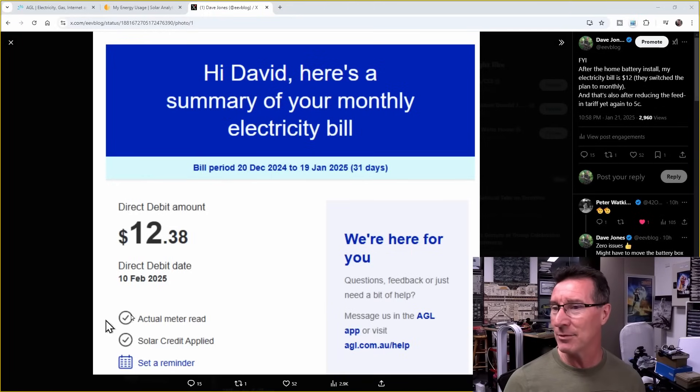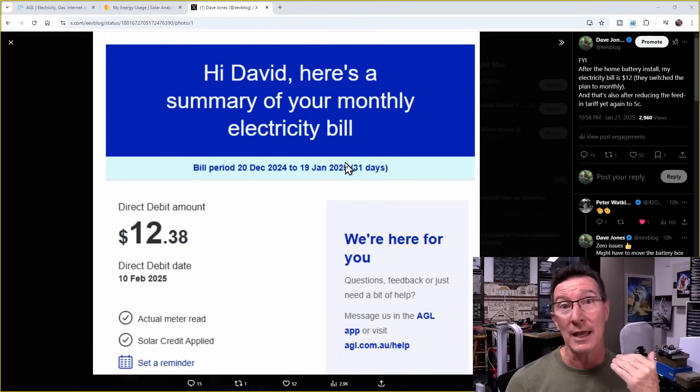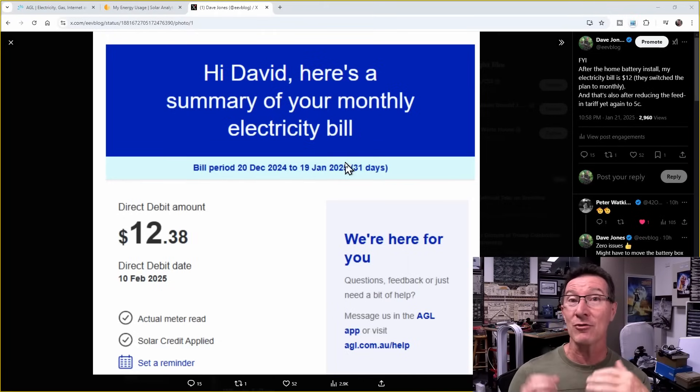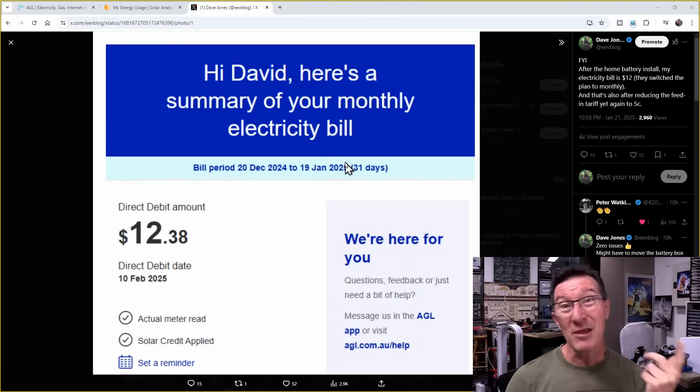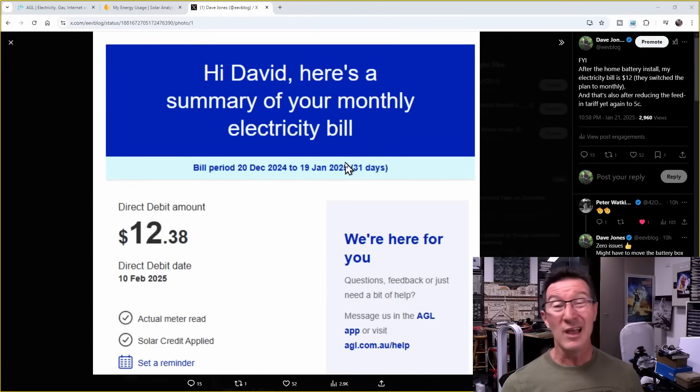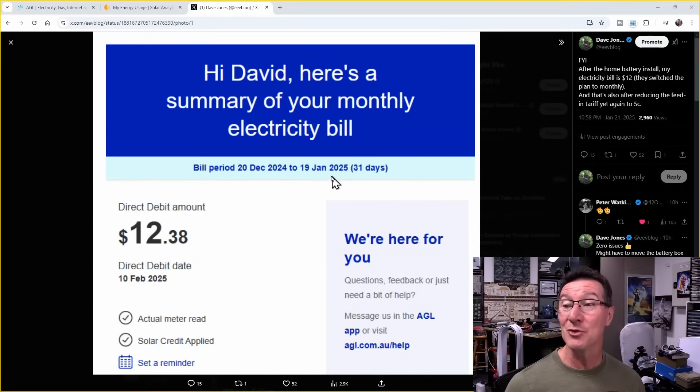None of that Yankee rubbish. But they did change my plan. It was on a quarterly plan, and that's how most Australians are. But because I had the new smart meter installed, they decided to change it to a monthly bill.